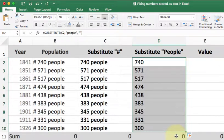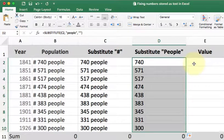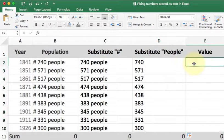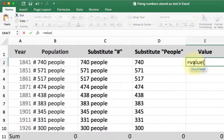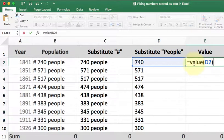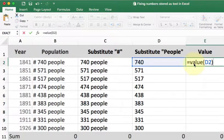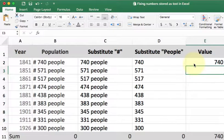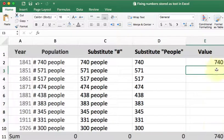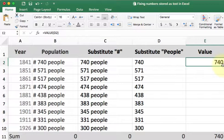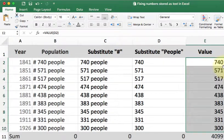It still doesn't do the adding up because it still thinks that it's a word, but I'm a lot closer. The last step is to do my value function. I want to find the value of whatever's in cell D2. Now you can see my sum is starting to work, and as I copy it down, I have all my data correct.